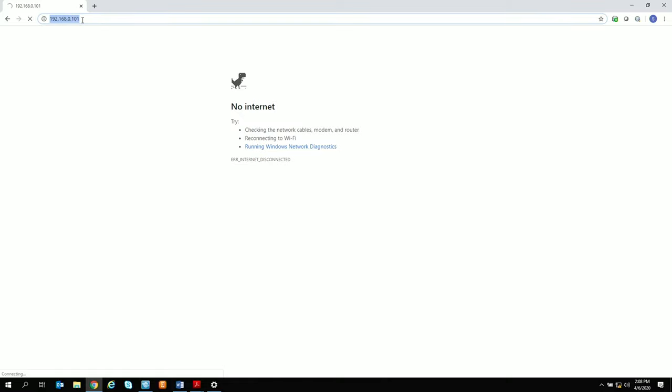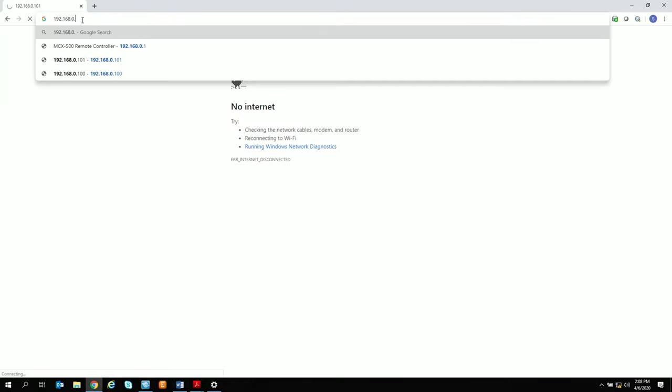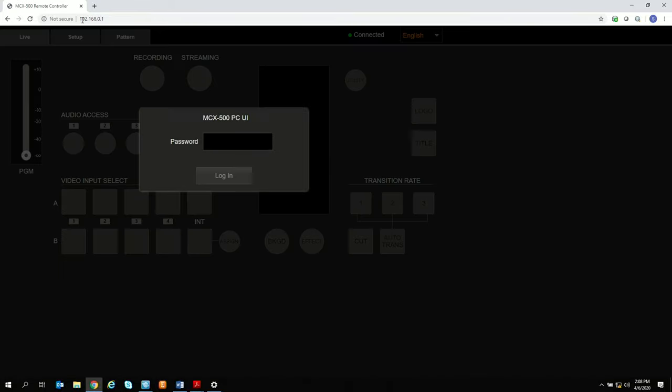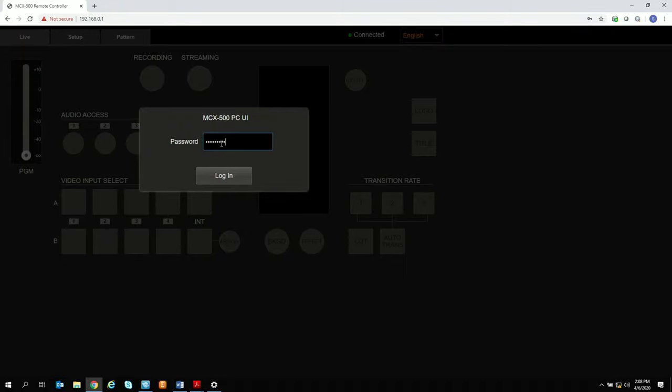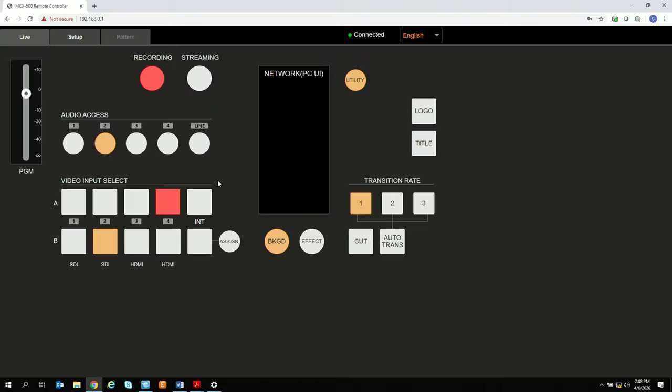Now open up any browser and type in the IP address of the MCX500. If you haven't created a password yet, it's going to ask you to do so. If you have, like I have, you're just going to be able to log right in.